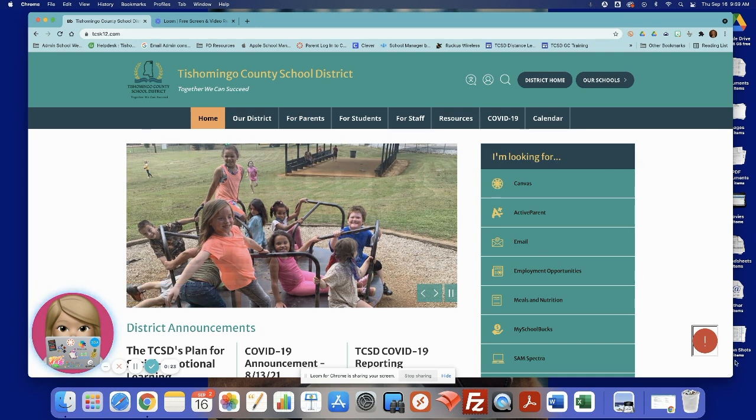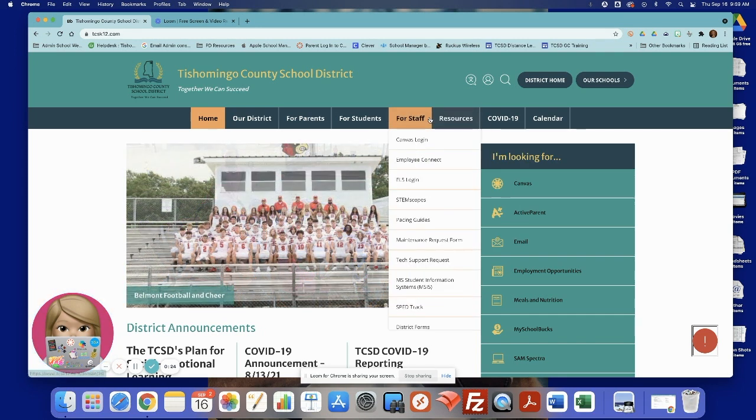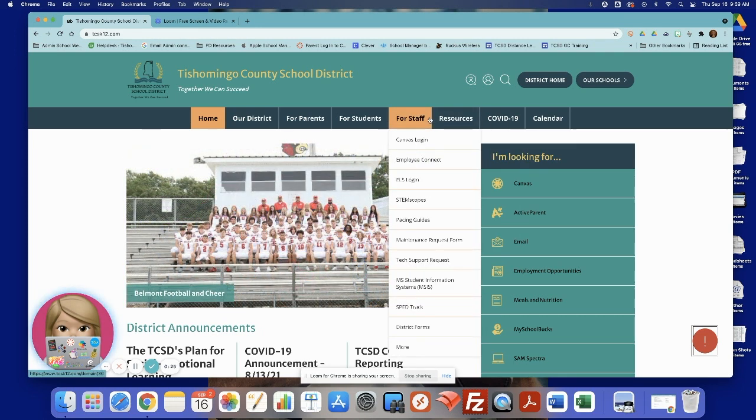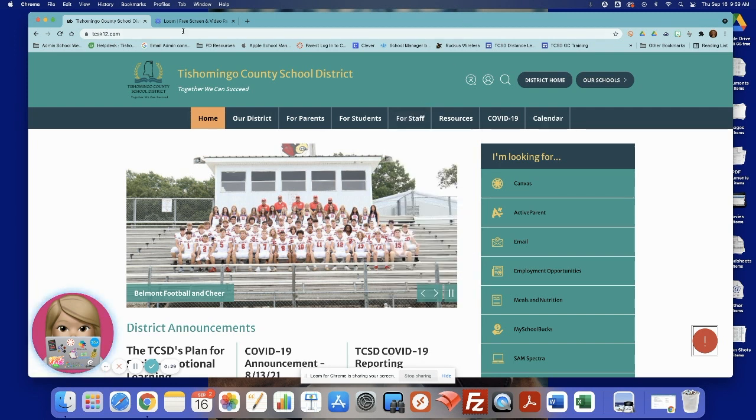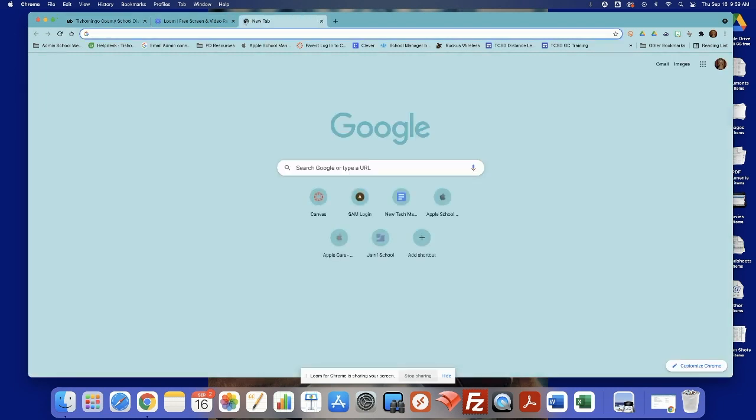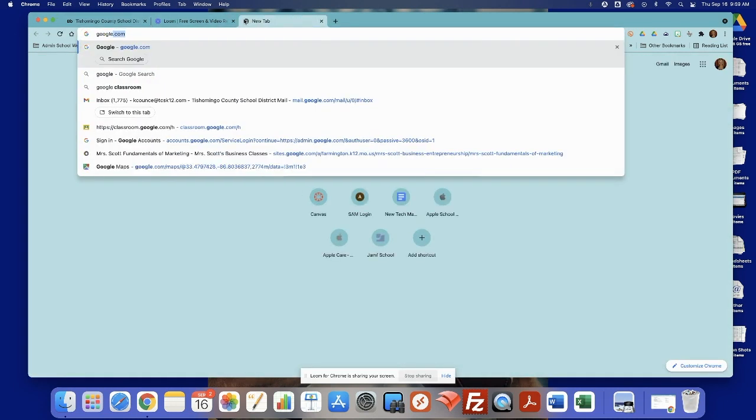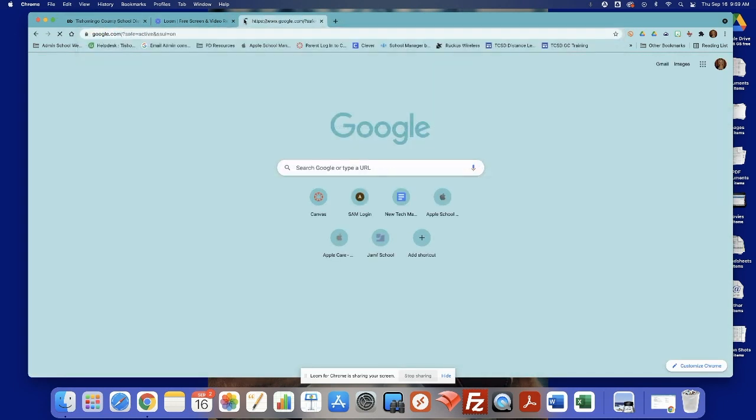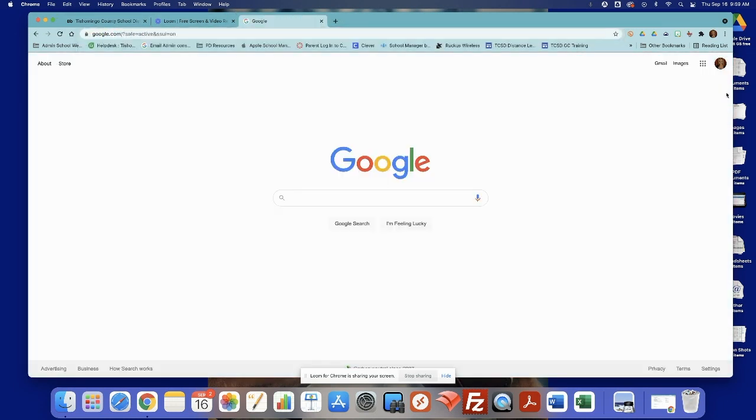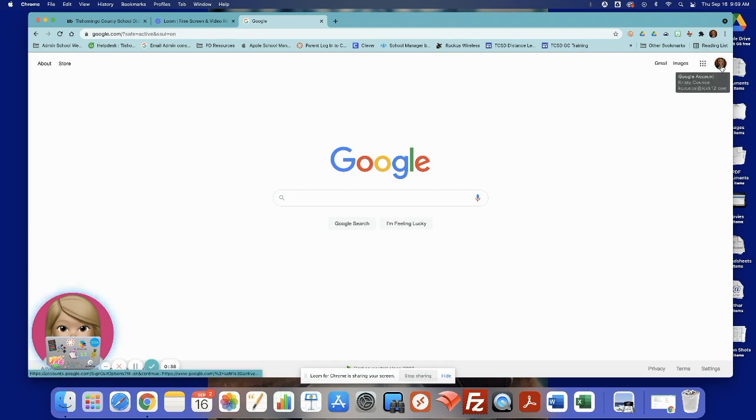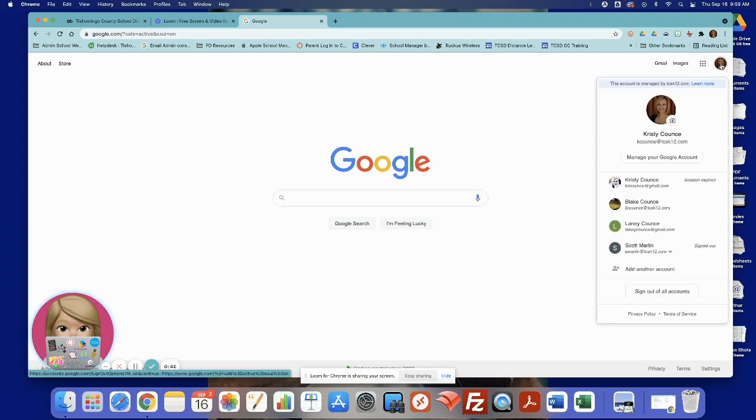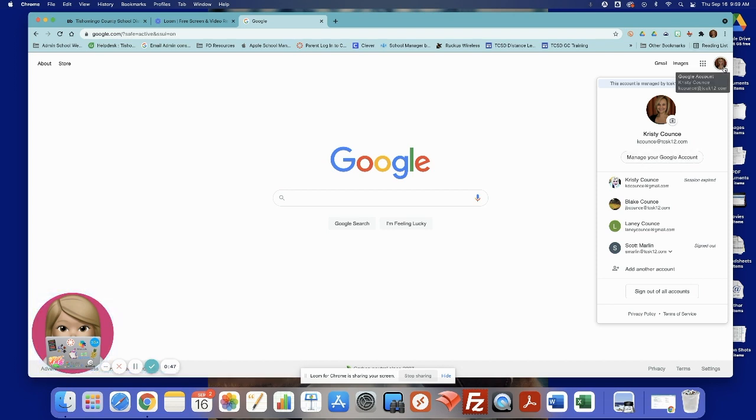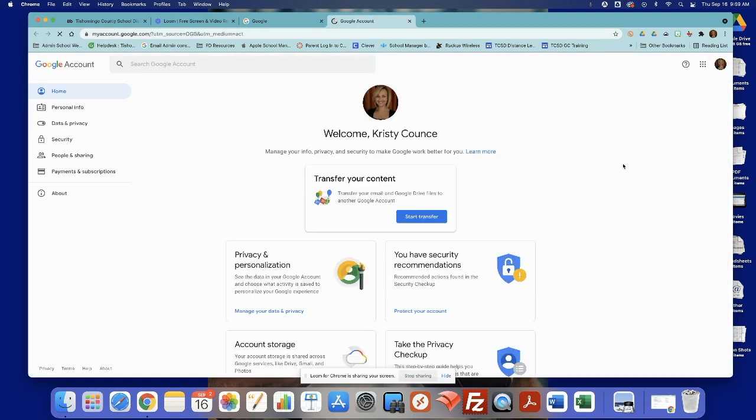So what you'll want to do first is if you haven't logged into your Google account in your email, you want to do that. And then you can come and you can go to your district homepage, you can go to google.com, it doesn't matter which site you go to. You just want to be able to access your profile and click on your Google account, and then you want to go to manage your Google account. So top right, click on your picture, manage your Google account.